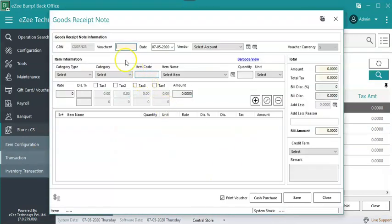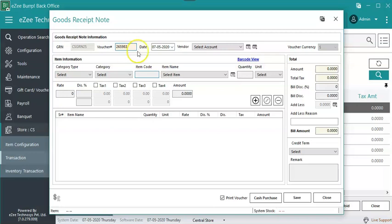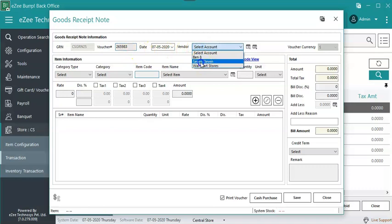Key in all the item details one by one. Enter Voucher Number, that is the unique number of the bill which is received from the vendor. Select the vendor from the list.